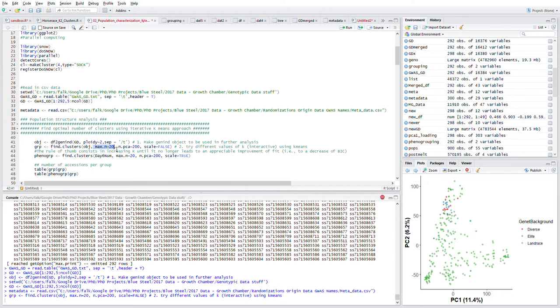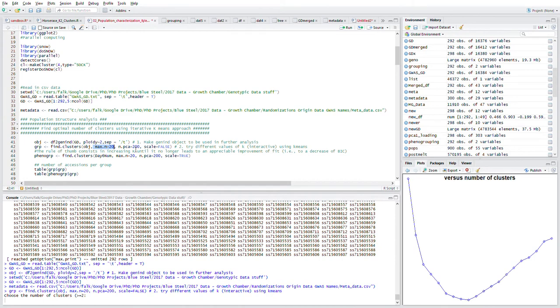The number of PCA plots it uses is up to 200, and the scale is set to false because this is SNP-by-SNP data. We don't need to scale it. If it was some other type of data like phenotypic data, then yes we would scale.